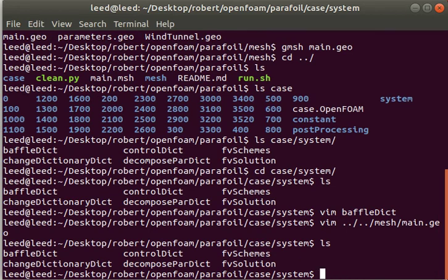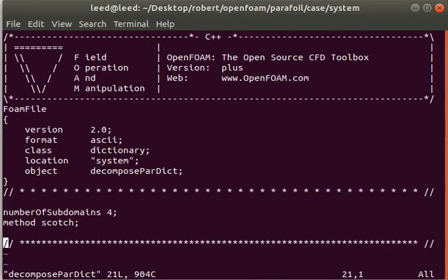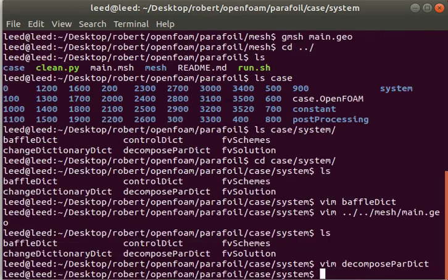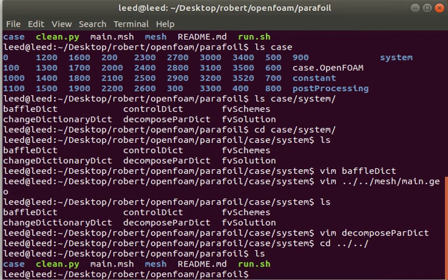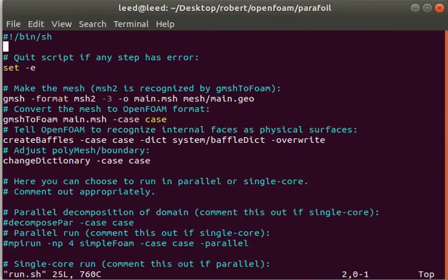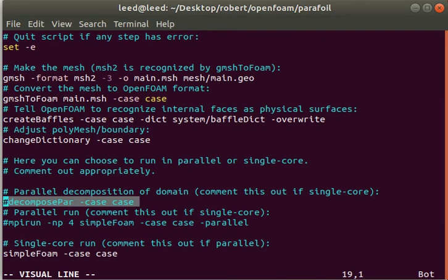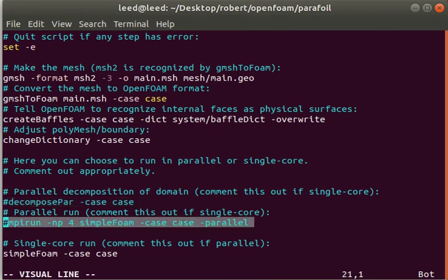I've also added the decompose par dict. It's a really basic definition - you need that if you want to run a parallel simulation. I didn't run the parallel simulation, but it's here for your convenience. If you need to, you just uncomment this line and this line.